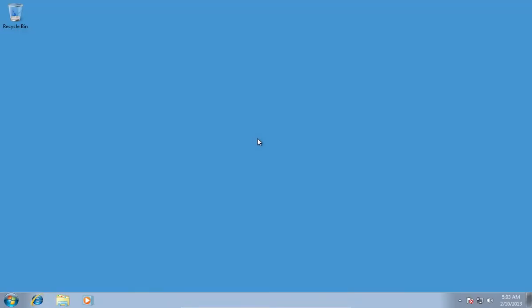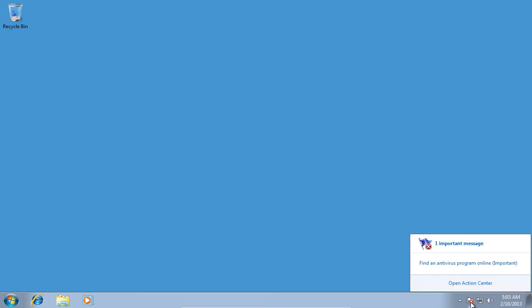In this video tutorial we will show you how to protect your network. If you don't have an antivirus program, click on the flag icon and choose Find an Antivirus Online.